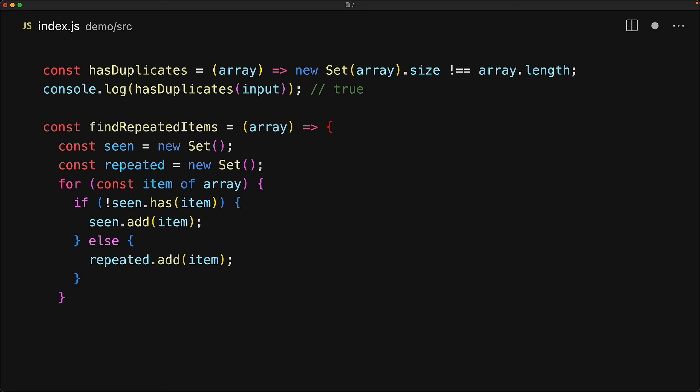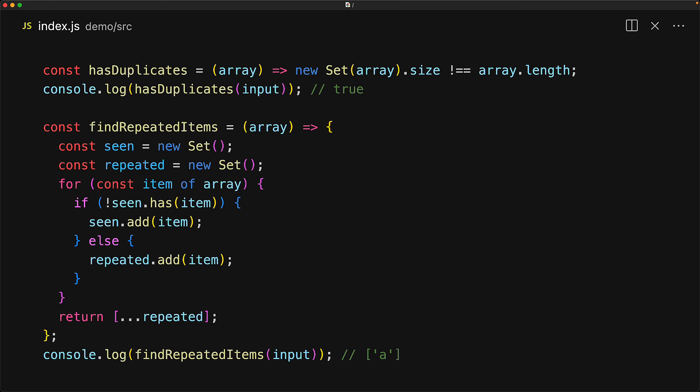Once the loop terminates, all our repeated items will be in the repeated set, and we can convert that back into an array by using the spread operator, and that will contain our repeated items. If we run our original input with the duplicated a through find repeated items, we get back an array with that duplication pointed out that a is the only item that was repeated.